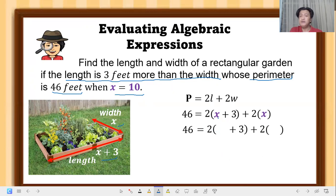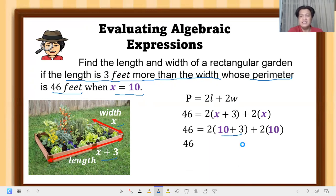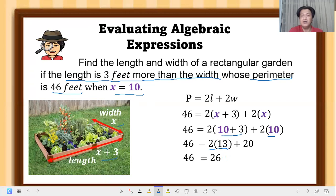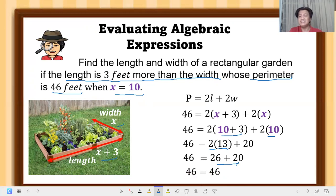Simplify inside the parentheses: 10 plus 3 equals 13, and 2 times 10 equals 20. Copy 46 on the left. Then 2 times 13 equals 26. Bring down the plus 20. Adding: 26 plus 20 equals 46. The right side equals 46, which equals the left side — confirming our solution is correct.